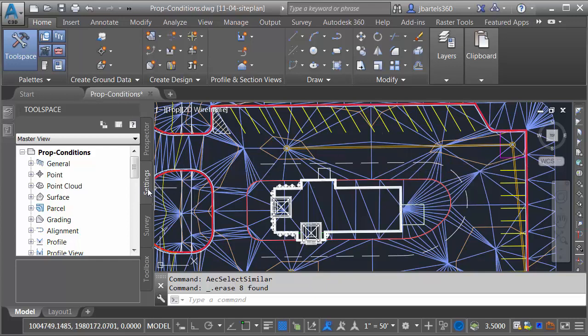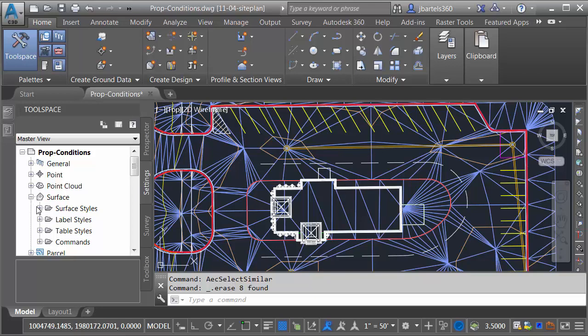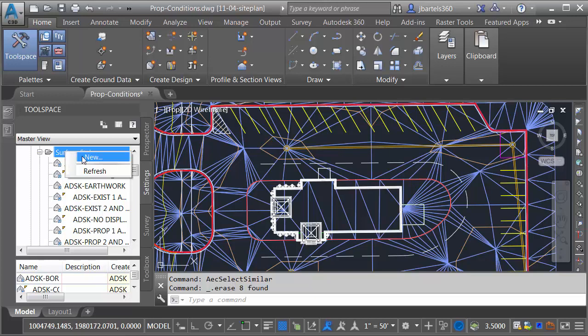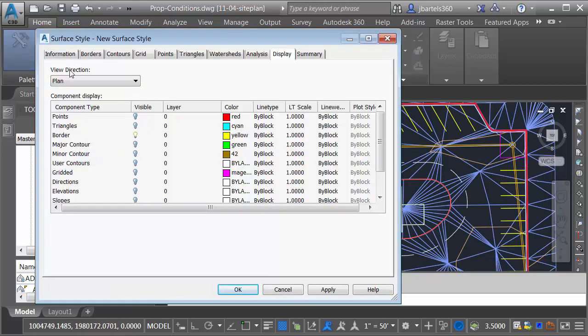I'll do that by coming over to the Settings tab, and then I'll expand the Surface category. We'll expand Surface Styles. I'm going to create a new surface style. I'll do that by right-clicking on the Surface Styles group, and I'll choose New.